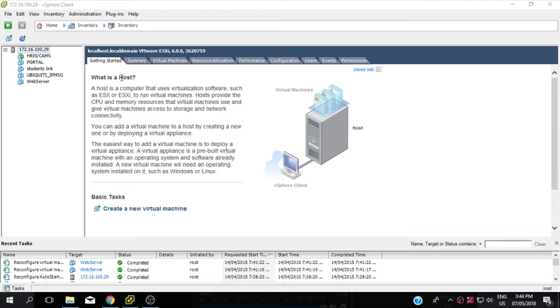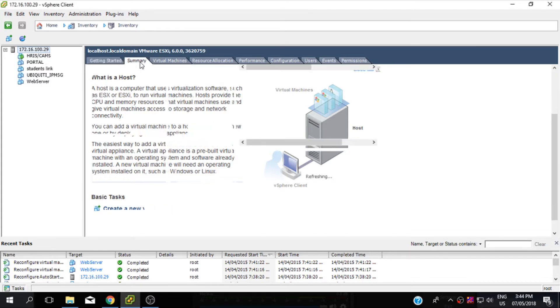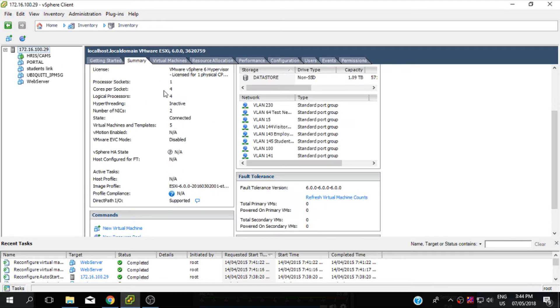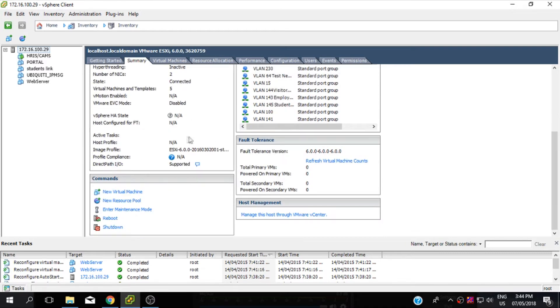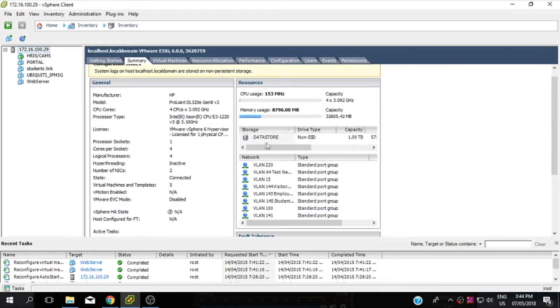Now click the host and go to the summary tab. Right click the datastore and click browse datastore.